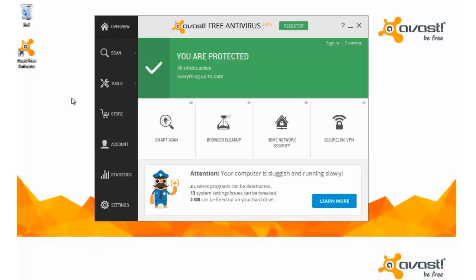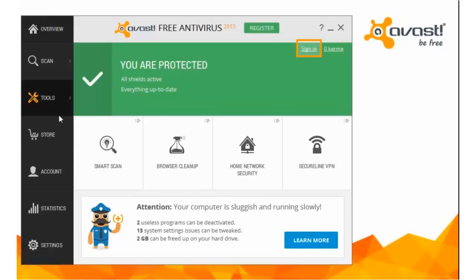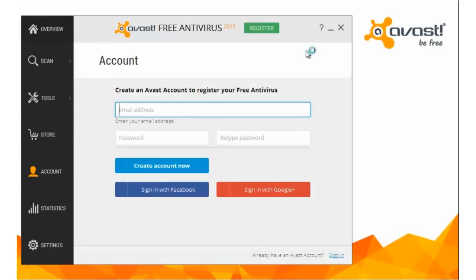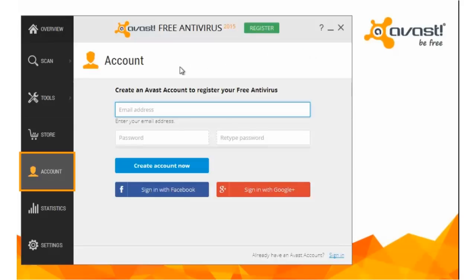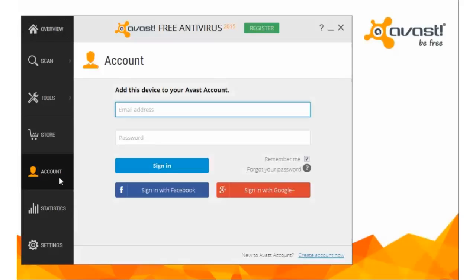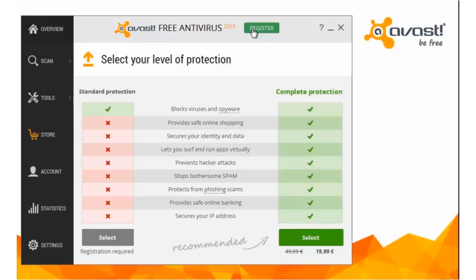Just open your Avast user interface and go to the Account section. Click Sign In at the top right corner of the screen, or just click the Account icon. You can also click Register at the top of the window. When you select the standard free protection, the registration form appears.